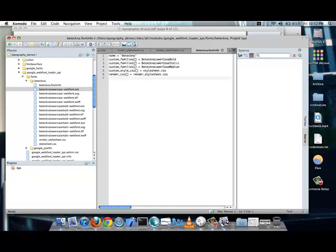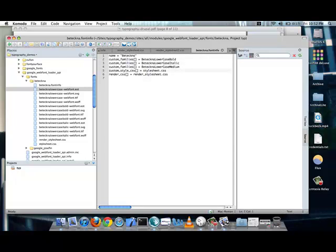So, in this case, this one is called Batekna. And, I have three custom families. One is for the regular version of the font. One is for the bold version. And, one for the italic version. And, you also let it know where to find the definitions for these fonts. So, in my case, I call it custom style CSS. And, it will be in stylesheet.css file.